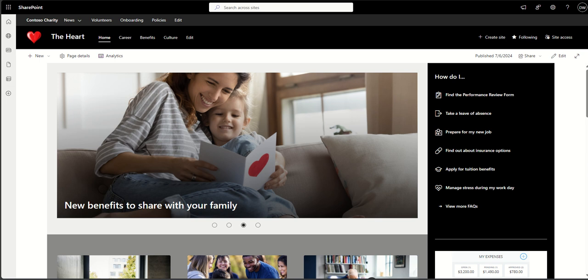Quite often communication sites are used for your intranet homepage because a lot of people are going to be accessing them — it's not really just about a particular grouping of people using it, and that's where a team site would come in. A communication site is usually more for publishing to a wide audience like the whole business or whole organization. You might have multiple communication sites. It's a type of template — there are only ever two types of SharePoint site.